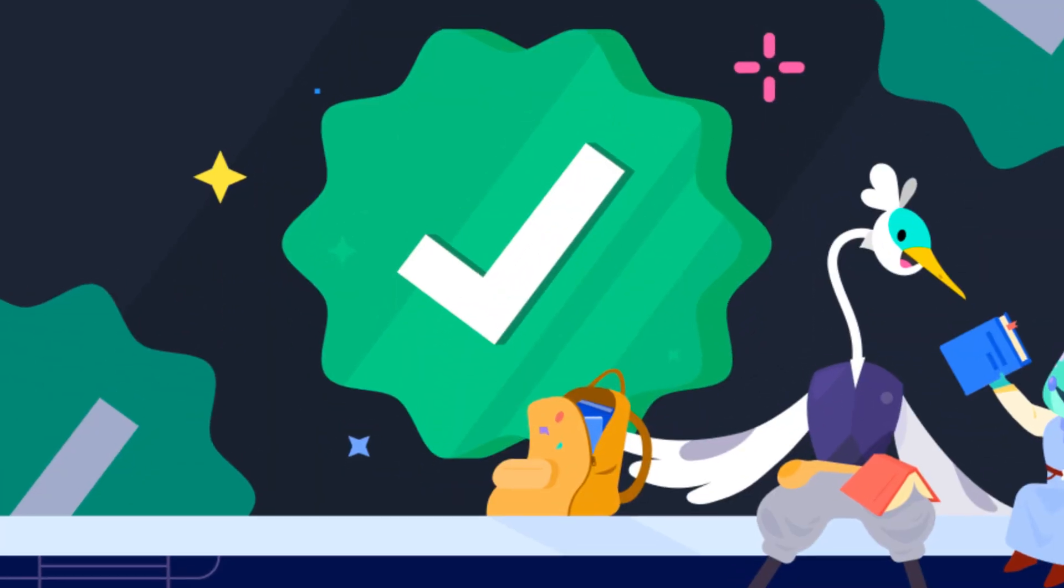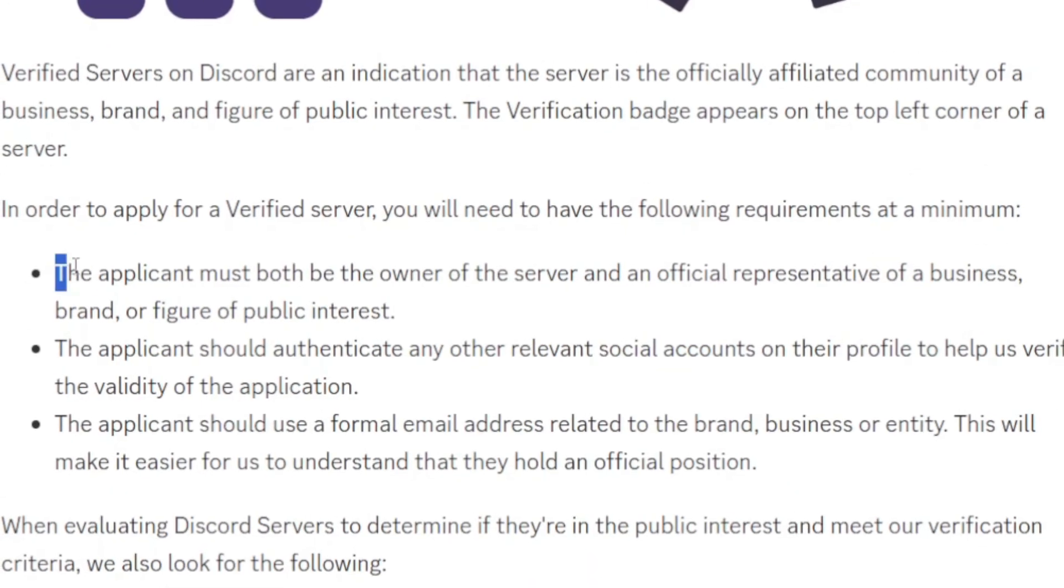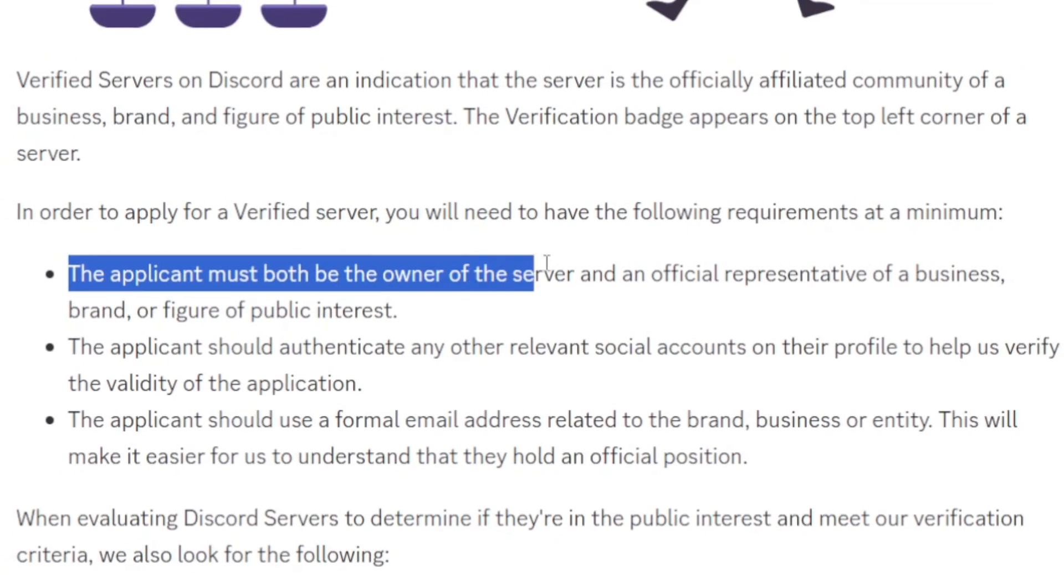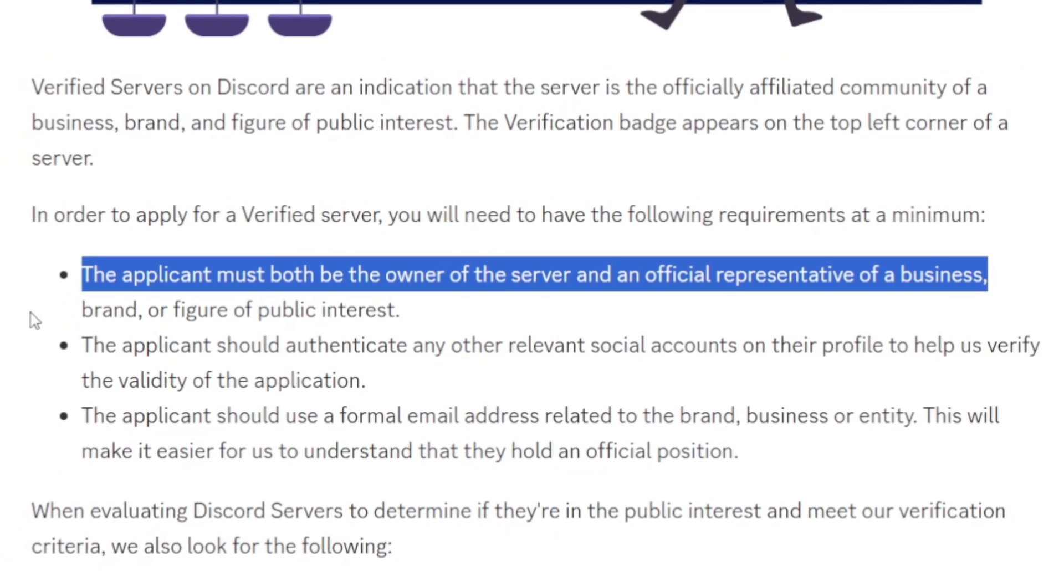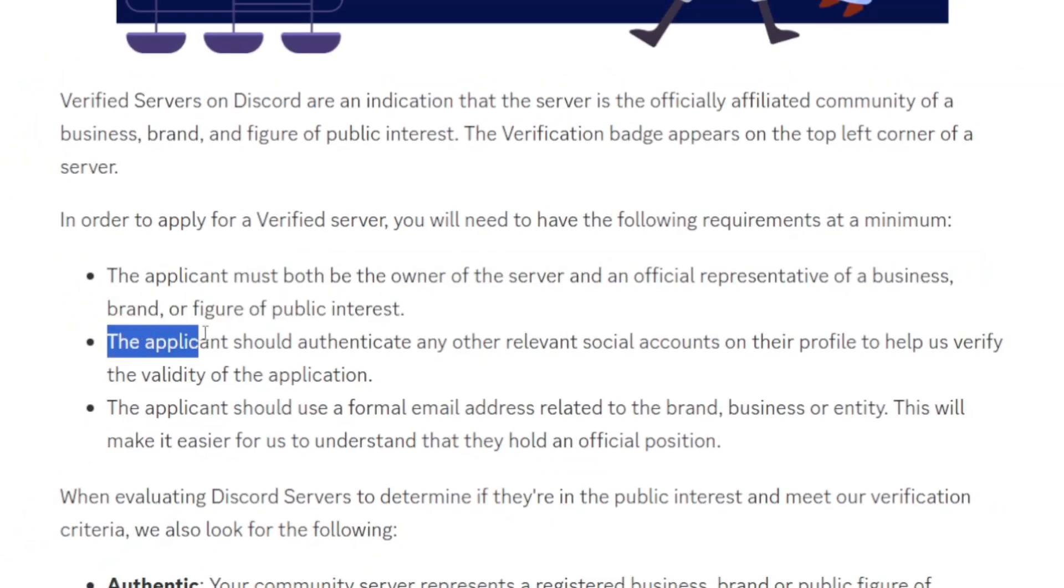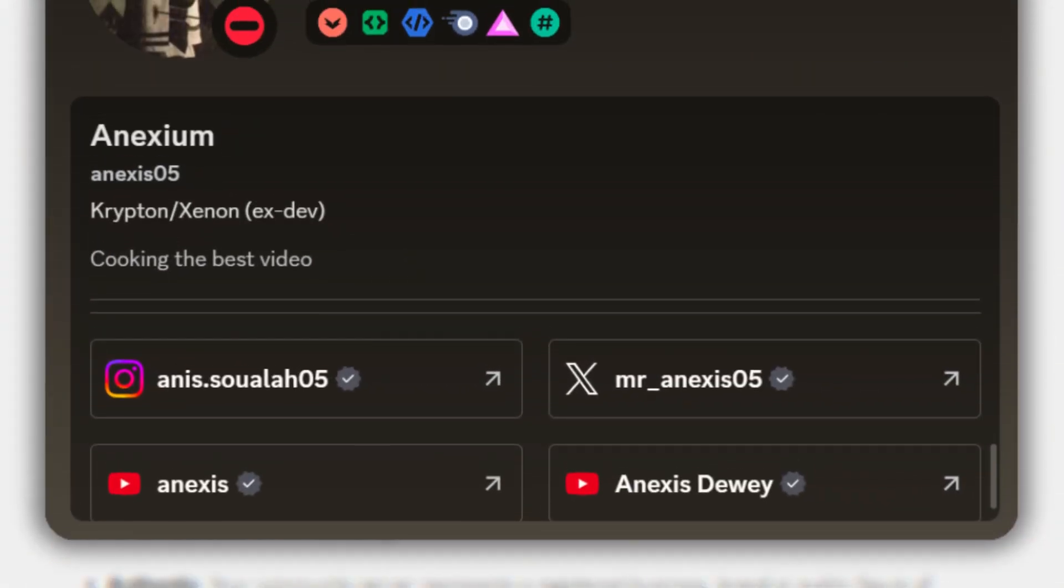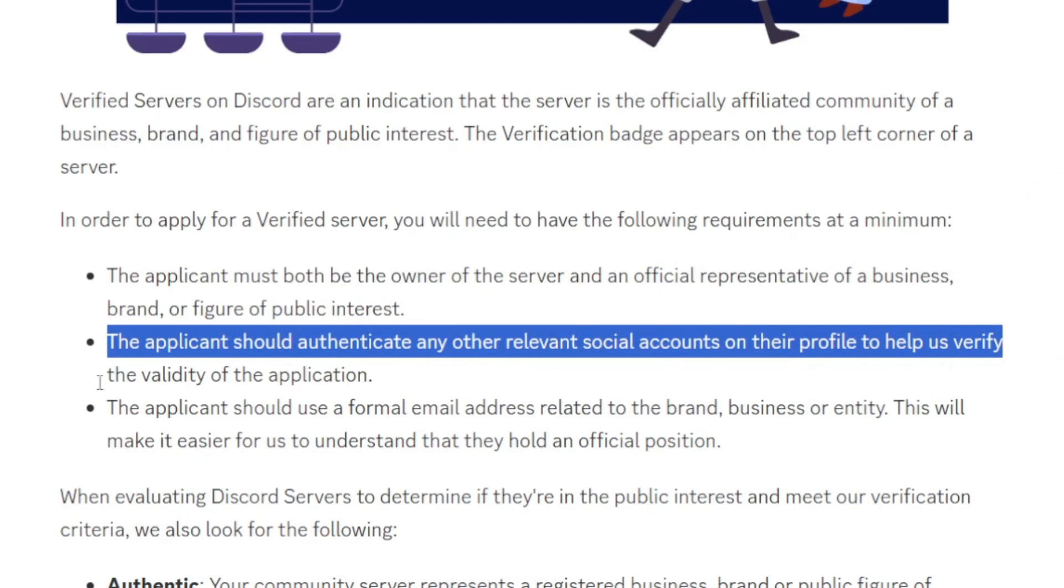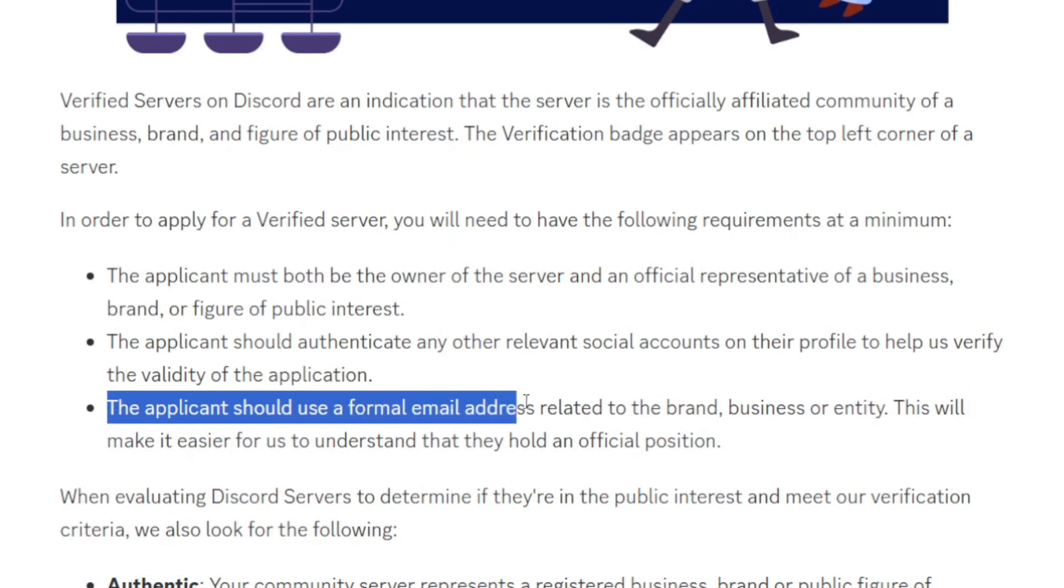So to get your server verified, you must be the owner of that server and an official representative of a business, brand, or public figure of public interest. You should authenticate any other relevant social media on your profile to help Discord verify you, and you should use a formal email address related to the brand, business, or entity.